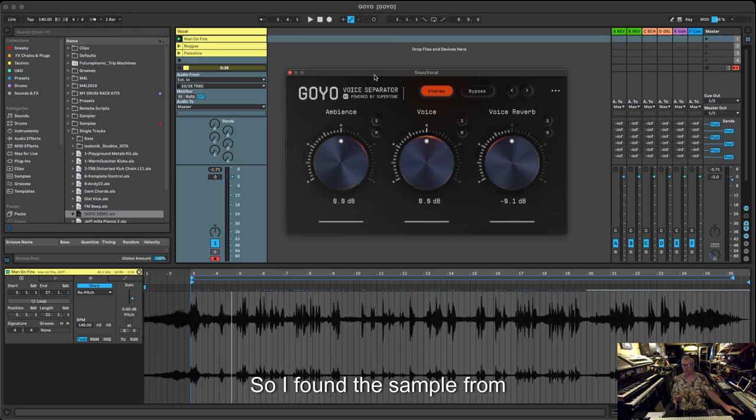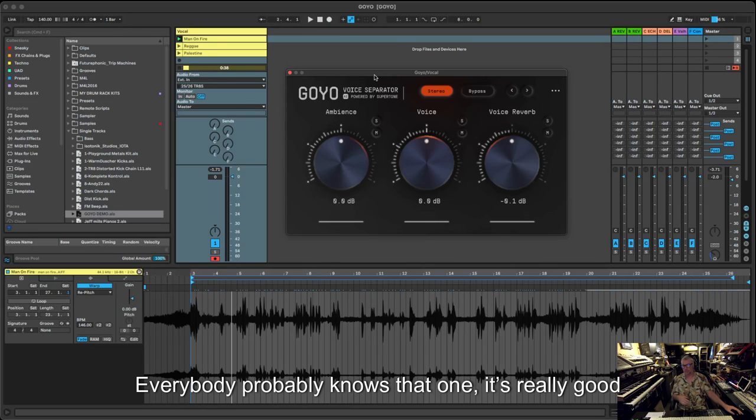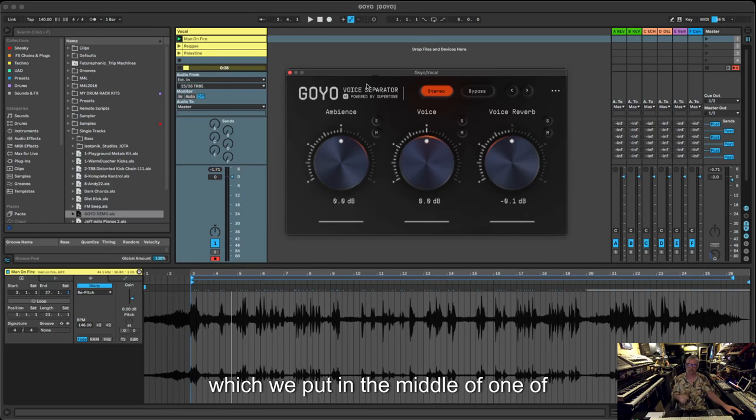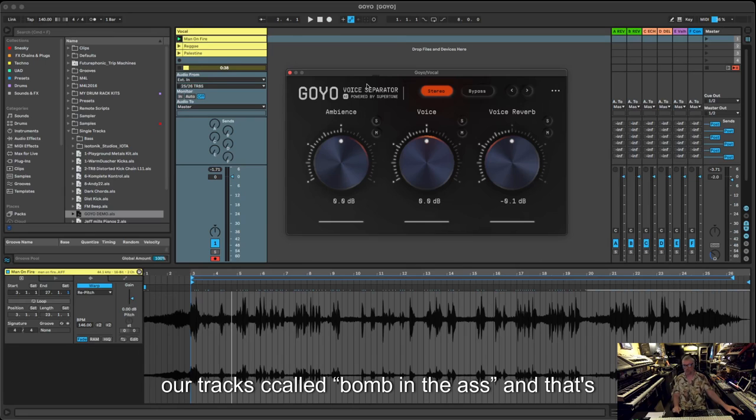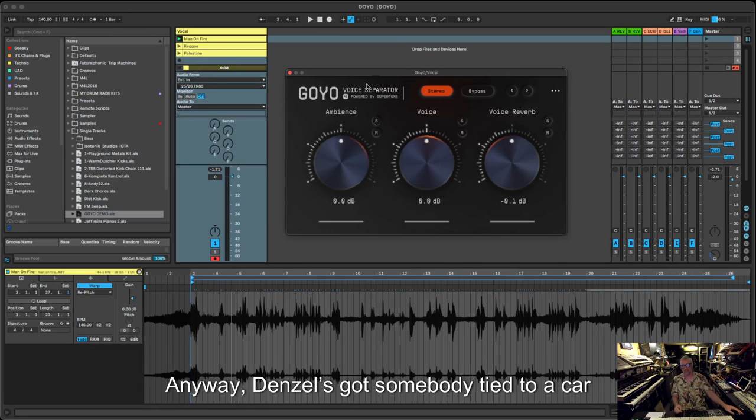You know, the kind of sample that you might use in a track, maybe drop it into a breakdown or something. Obviously I've done that loads of times. I found the sample from Man on Fire, which is a Denzel Washington movie everybody probably knows. It's really good. We found this corking little sample which we put in the middle of one of our tracks called Bomb in the Ass. That's been around for a while now anyway.